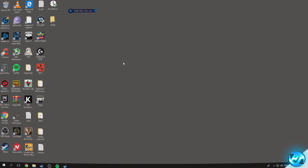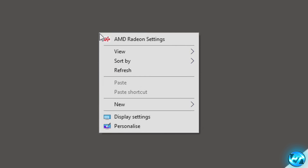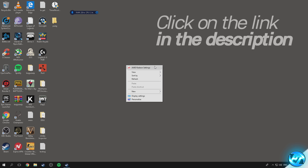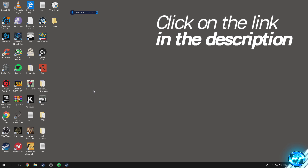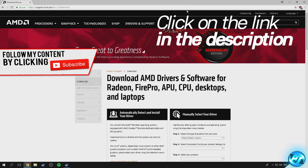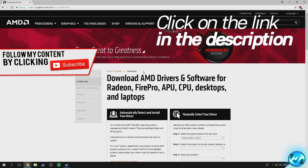Starting off, we're going to be navigating over to our desktop and right clicking. You should then have the option for AMD Radeon settings. If you don't, you're going to have to update your GPU driver. There'll be a link provided down below marked AMD Radeon drivers — just navigate into the description, click on the link, and you'll be brought to the website.